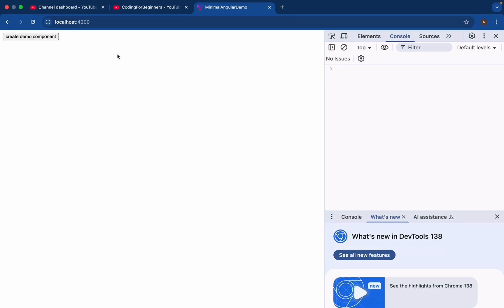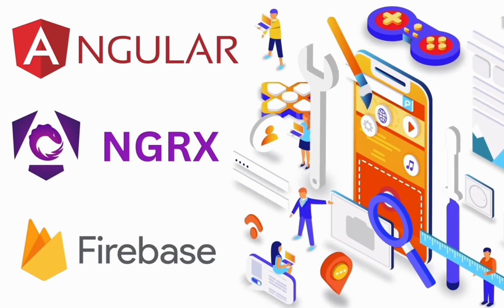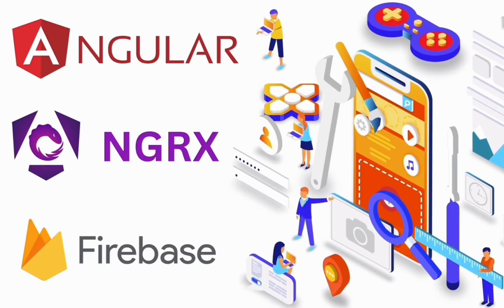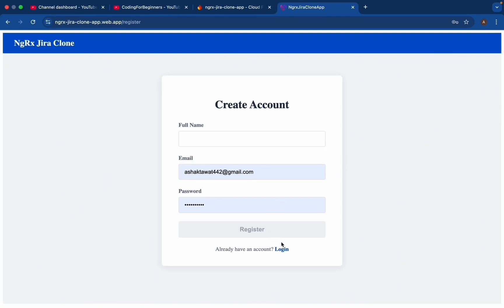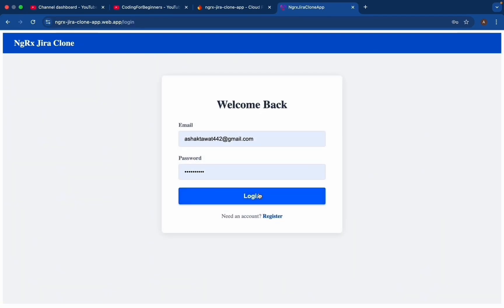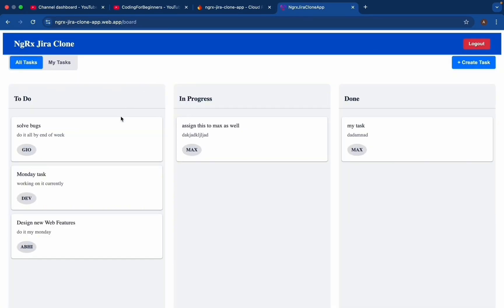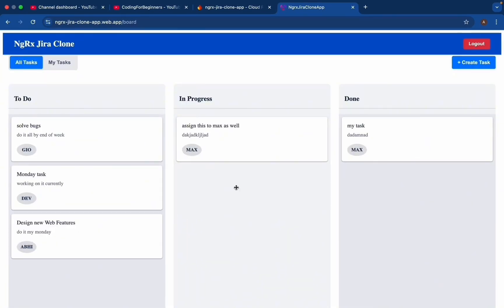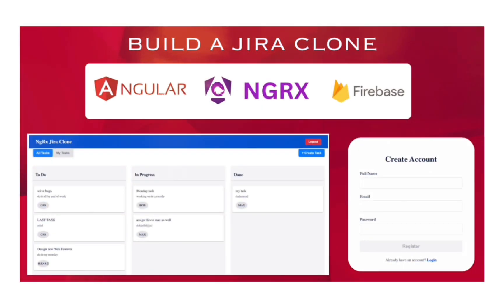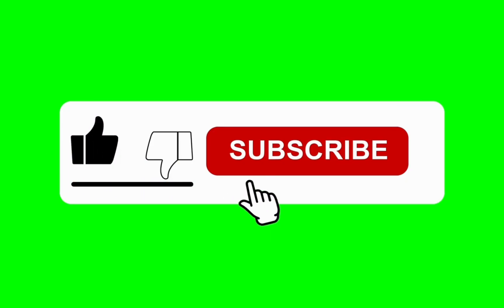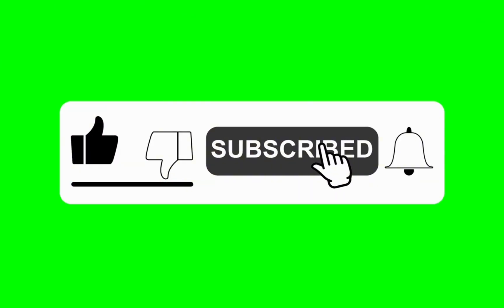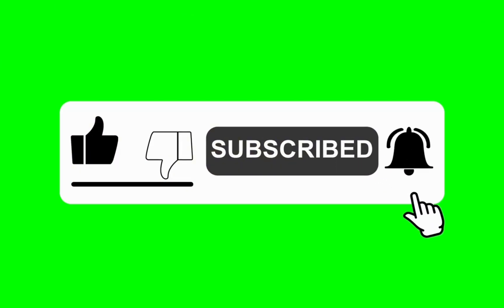Now if you want to see all the massive new Angular features into one single application, then please check out my NgRx Jira clone app. I have linked it right at the top of the description. If you found this video helpful, please hit the like and subscribe button. Thanks for watching. I'll see you guys in the next video.